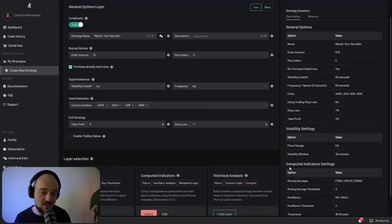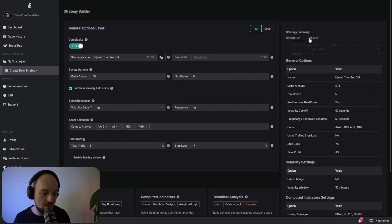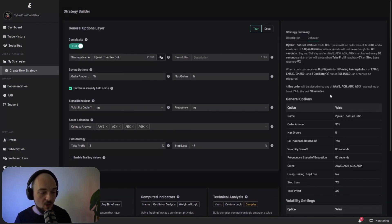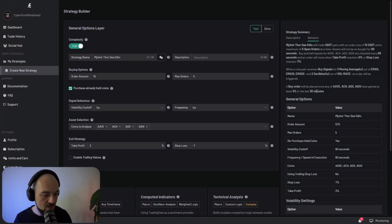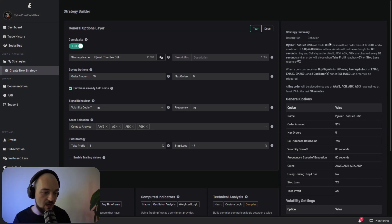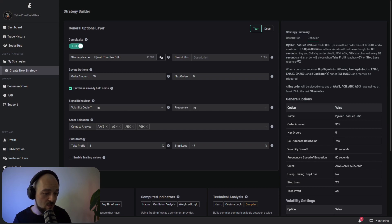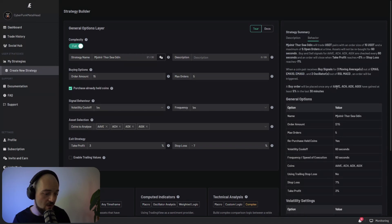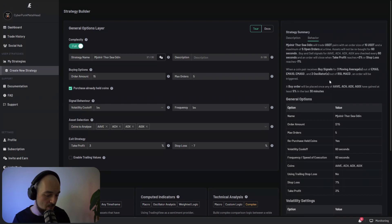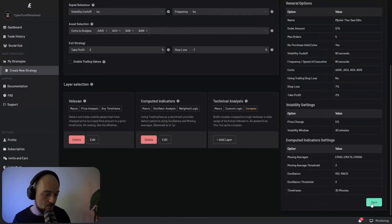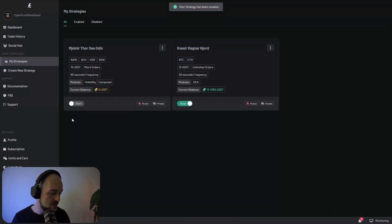Once you're happy with your settings, you can also check the behavior which will tell you exactly when your strategy is going to place a trade. You can see that this strategy will trade USDT pairs of 15 USDT and a maximum of five orders at a time when a coin receives a buy signal for three moving averages and two oscillators and when these have gained at least five percent in the last 30 minutes. You click save. And this is now our strategy.